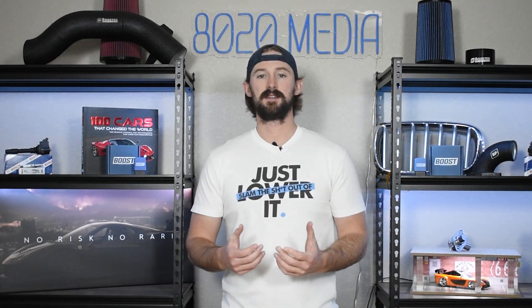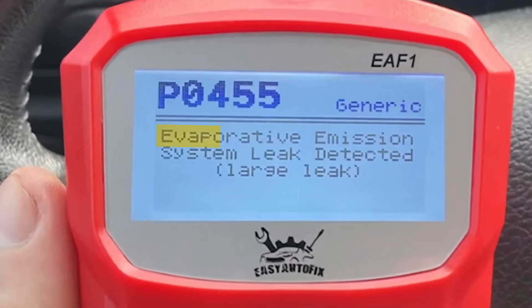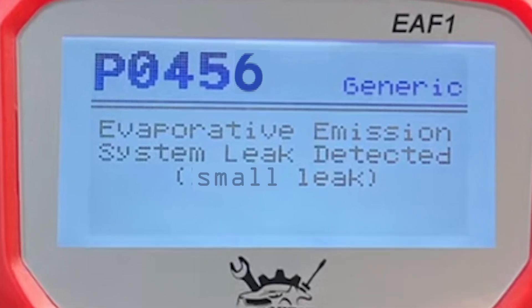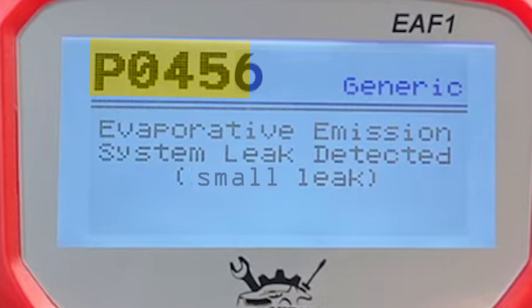These codes read something like 'evaporative emission system leak detected' and then indicate either a small leak or a large leak. P0455 indicates a large leak and P0456 indicates a small leak.